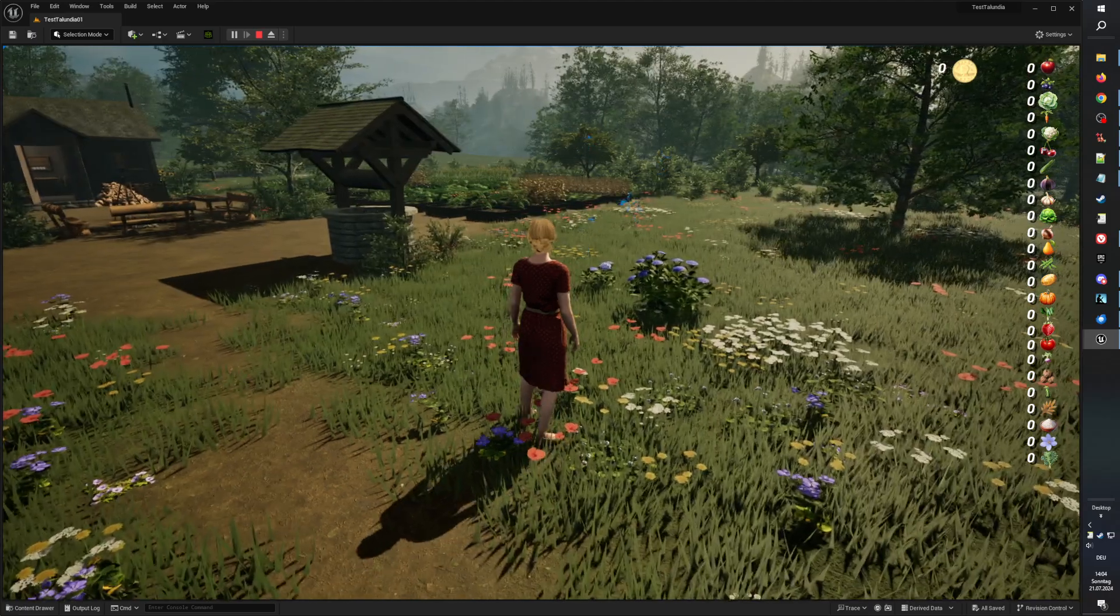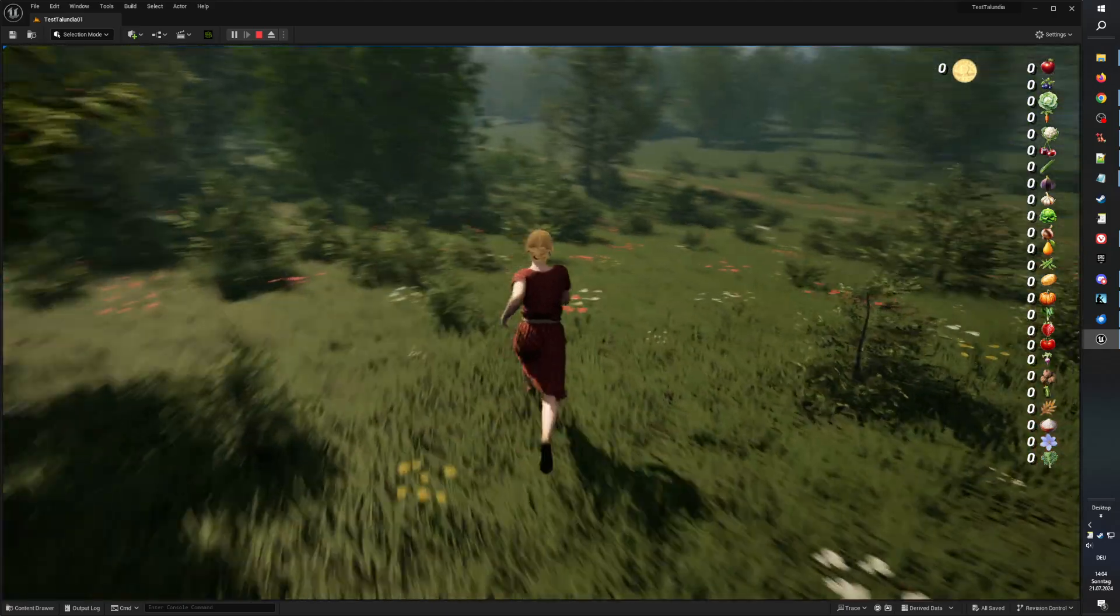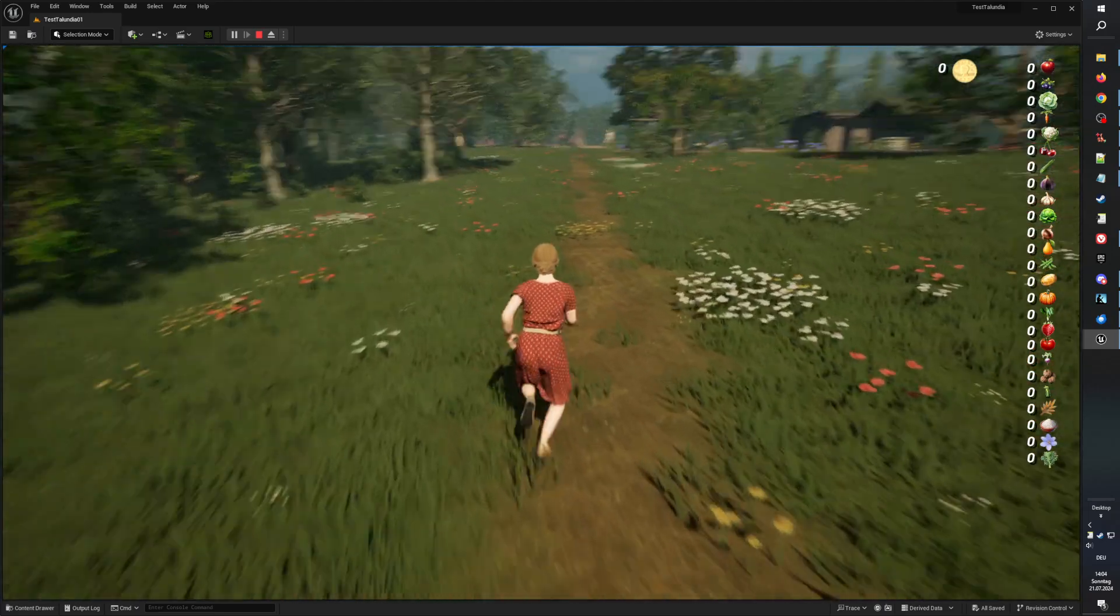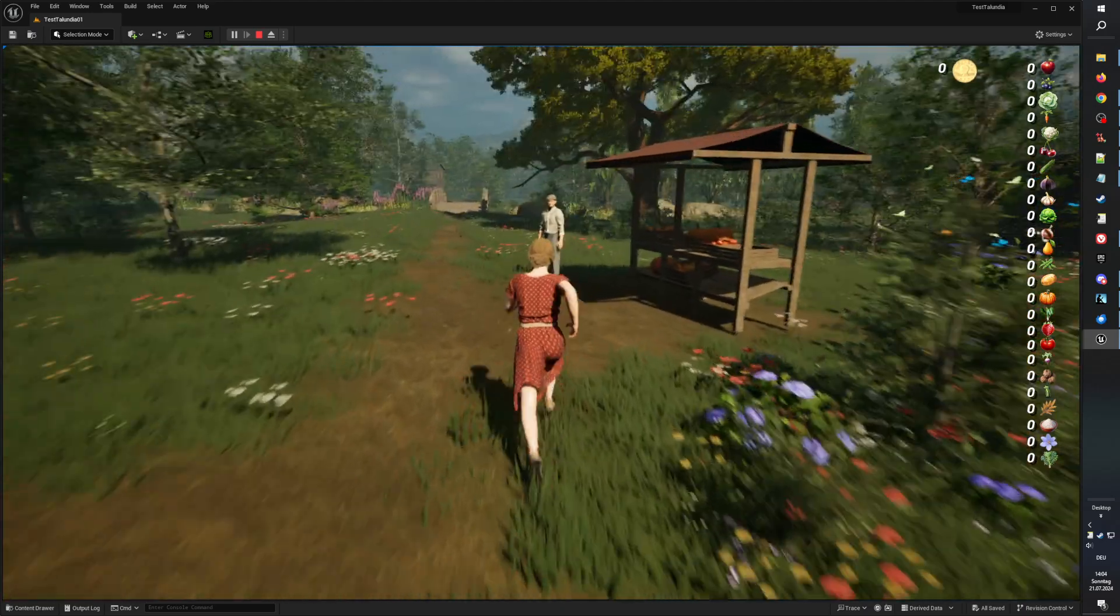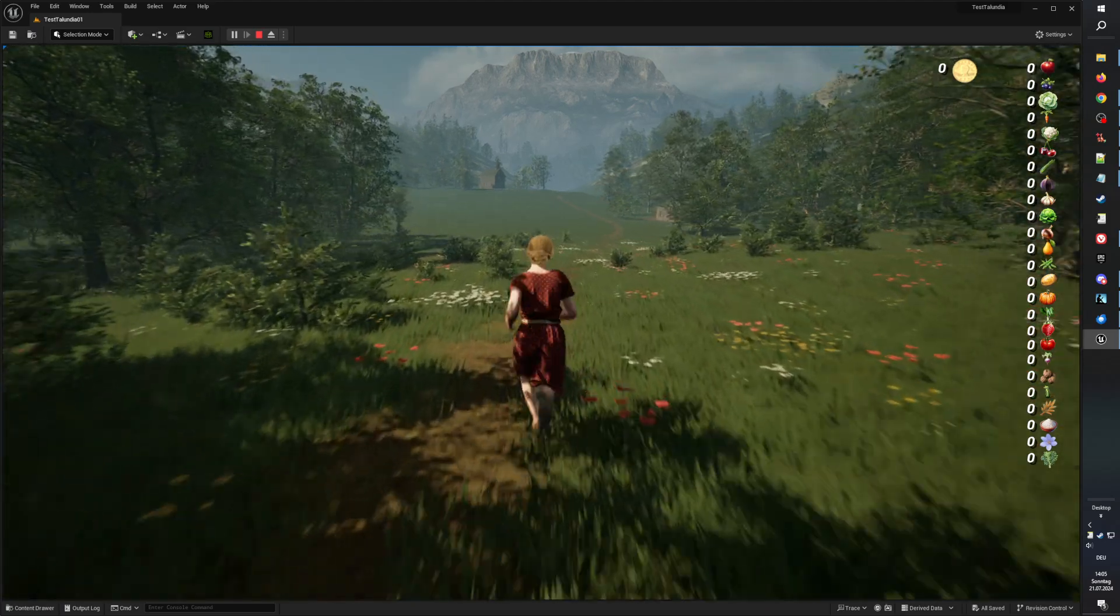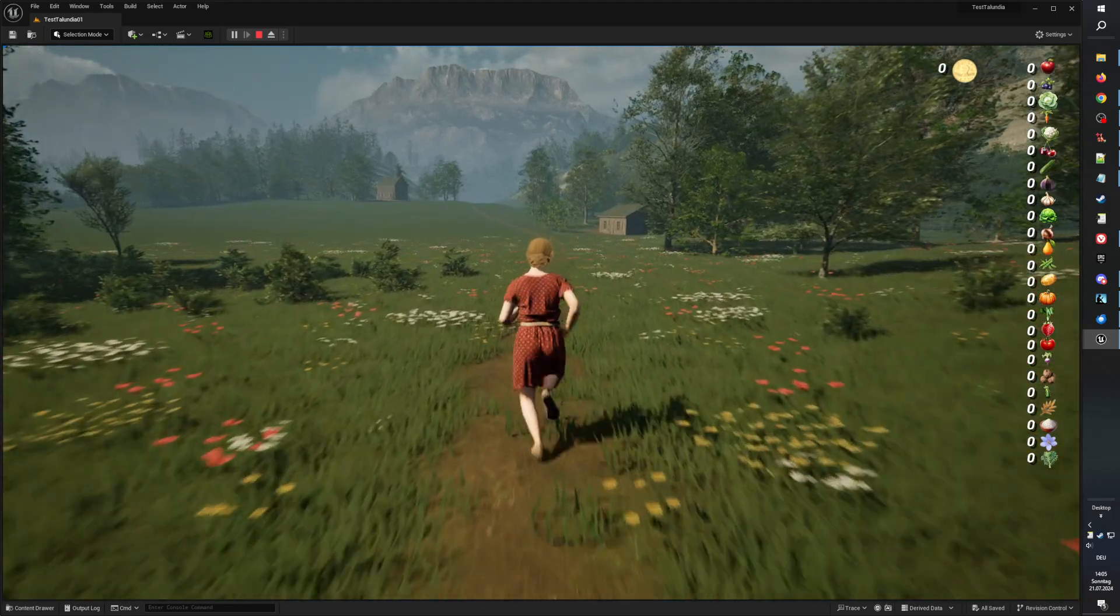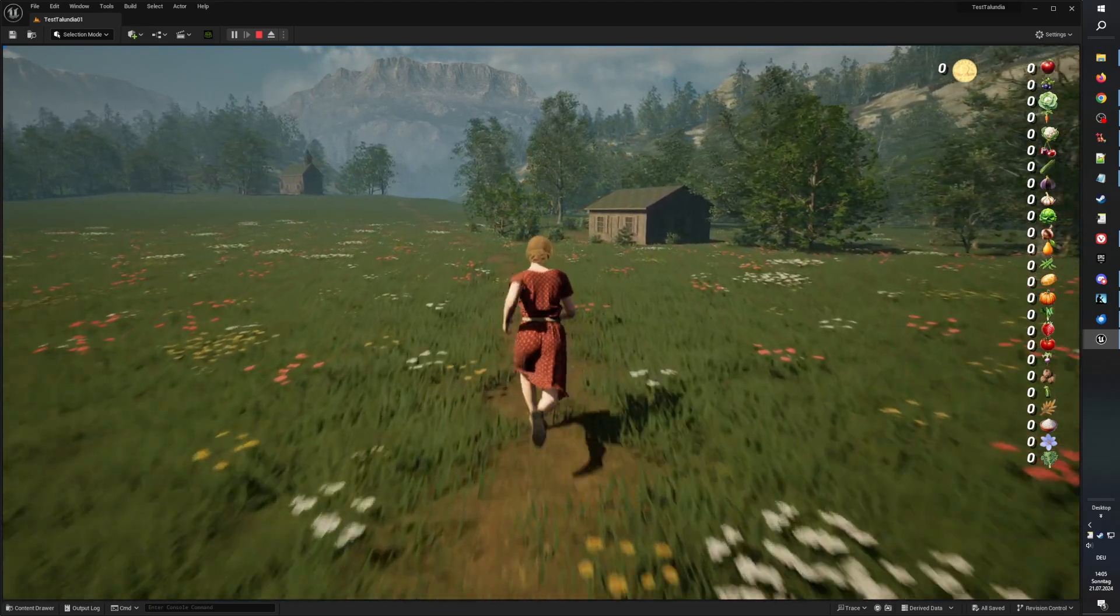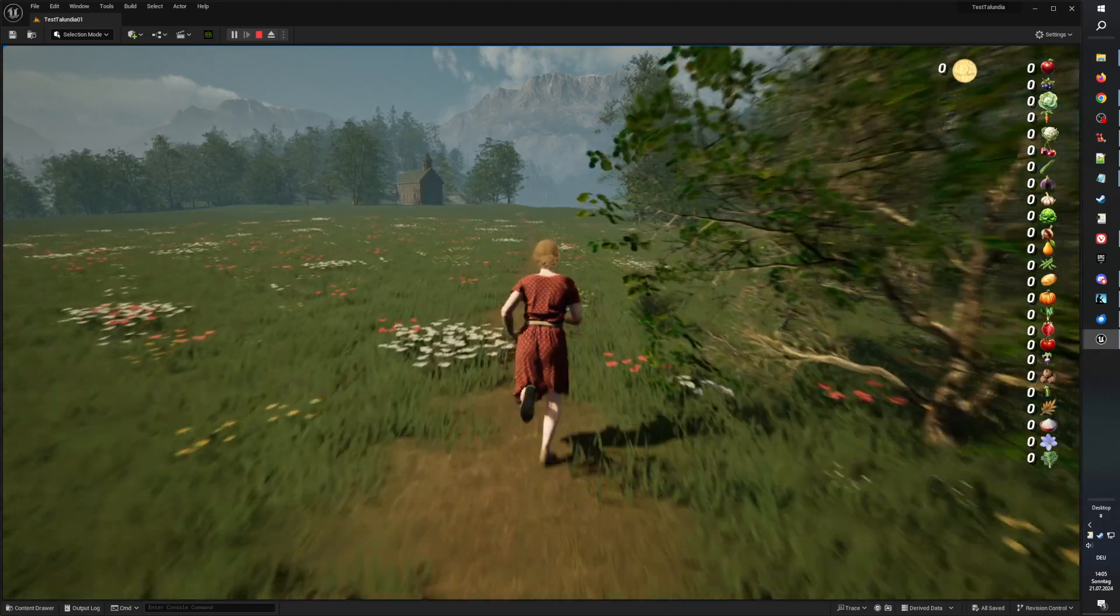In the heart of the valley where the sunlight lays, lies our homestead near Talundia where the chickens play, with sheep in the pasture, in a garden so grand, fruits and veggies grow plenty in this fertile land. Oh Talundia, where the creek gently flows, through meadows of flowers where the wild wind blows.